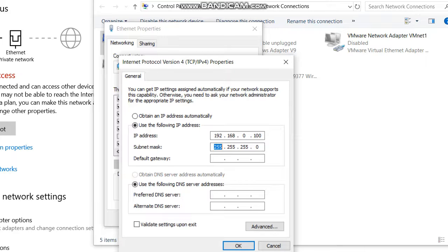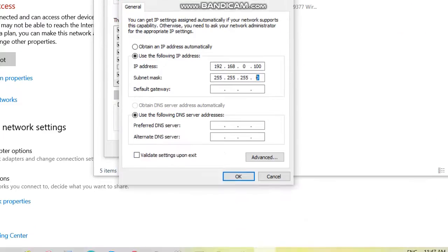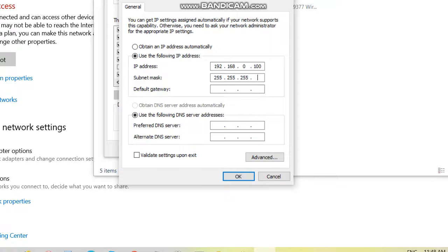If you have a variable subnet mask, you can add it manually. For example, if your network administrator or service provider gives a different subnet mask like 255.255.248.0, type it manually. Otherwise we'll use the default: 255.255.255.0. Then for the Default Gateway, enter 192.168.0.1. For DNS, enter 8.8.8.8.